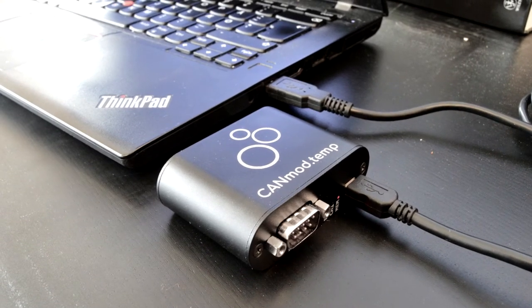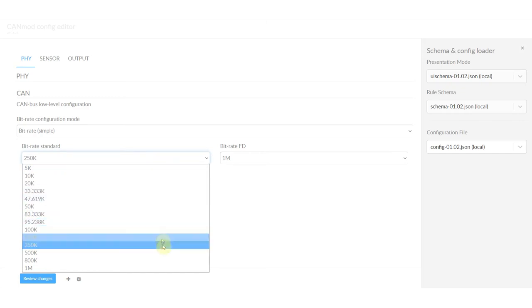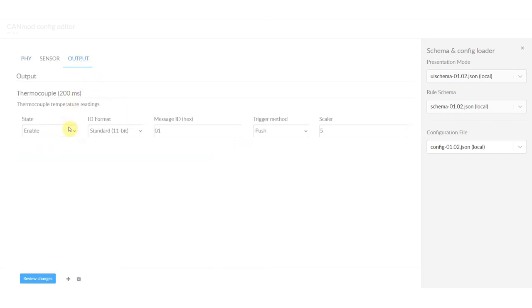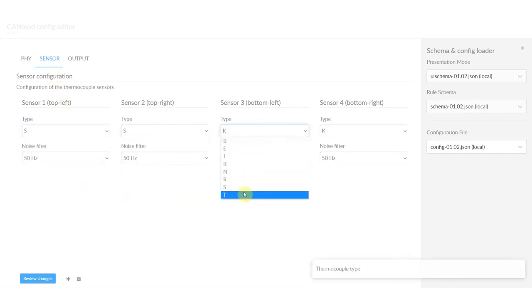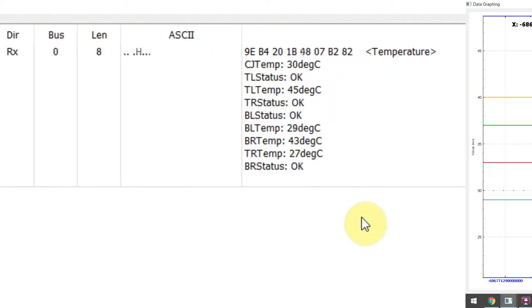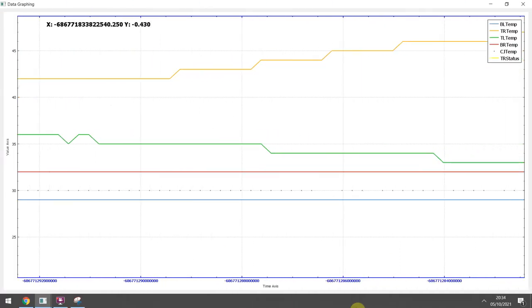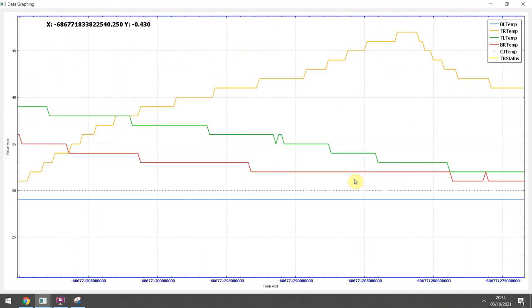Finally, the module can be easily configured via USB. Simply connect the device to your PC and use the free configuration editor tool to modify the CAN-BUS bitrate, the CAN-IDs, the data frequency, and various sensor settings. Via the USB connector, you can also stream the CAN-MOD sensor data in real-time to your PC for visualization in, for example, Savvy CAN.